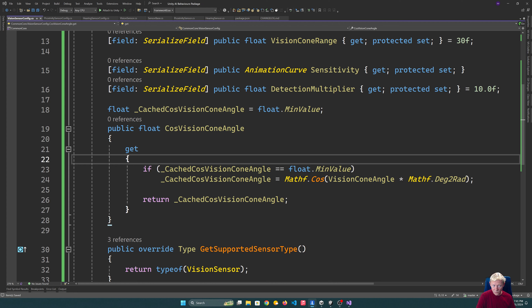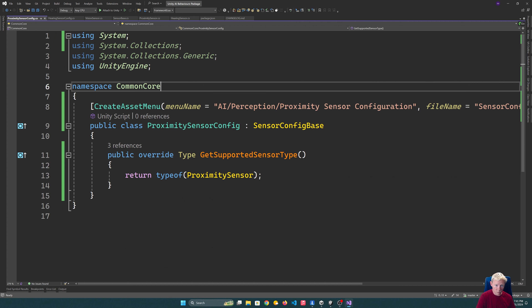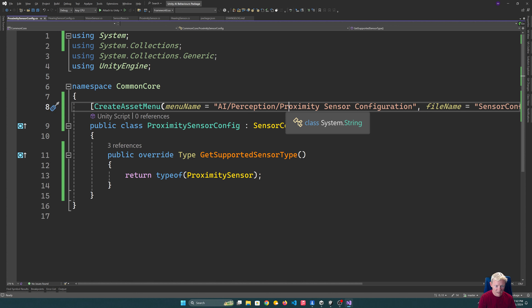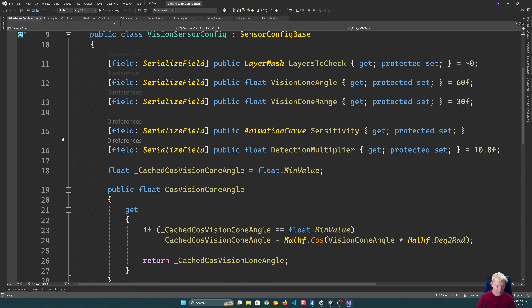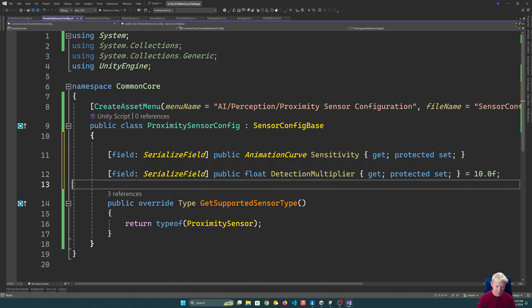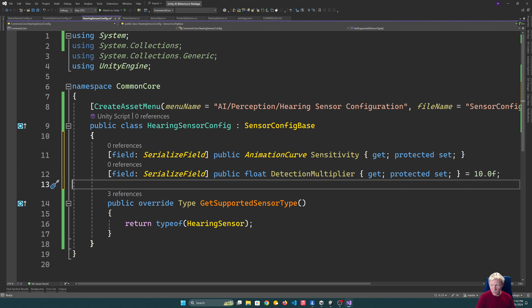That's pretty good for the vision sensor config. A lot of the other sensors will also benefit from having the sensitivity and detection multiplier. So I'm going to bring those over to both of the other configs as well. Let's get the hearing sensor configured. Hearing should have a range of perfect hearing, so I'll have a float soundFalloffStart — sound starts to degrade after this distance, defaulting to 5 meters — and a soundFalloffEnd after which you can't hear anything.